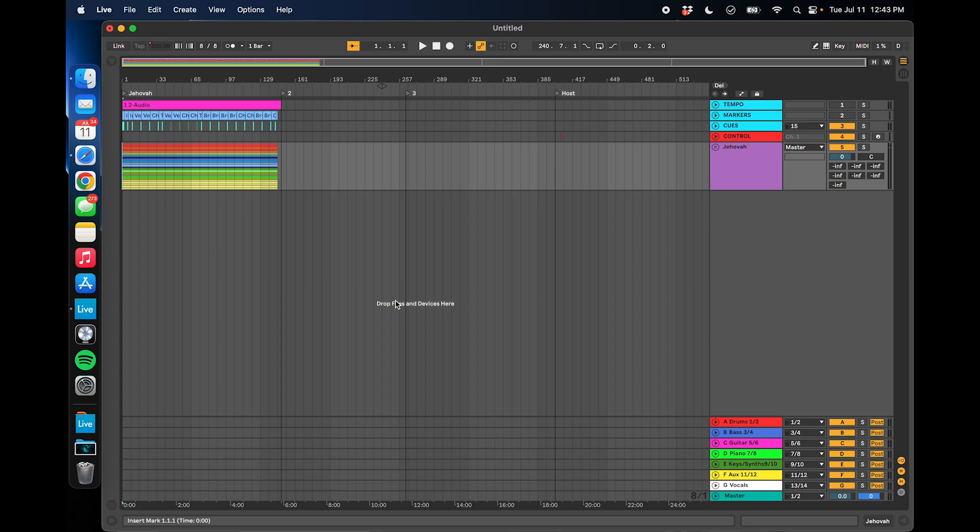I'm doing that over Dante, so I have a Dante channel routed from this computer to my ProPresenter. You can also do that with USB interfaces, so you can come out with one of the channels from that interface into another USB interface to your ProPresenter computer. So you can do it the analog way, or you can do it over Dante or Soundgrid, whatever you want to do.